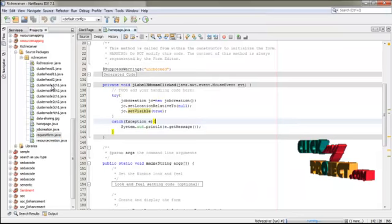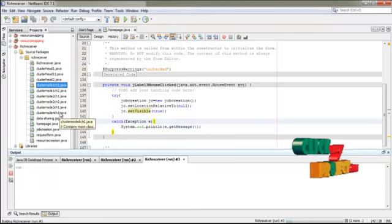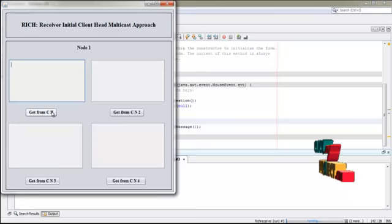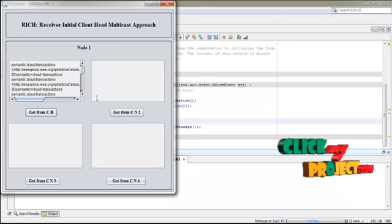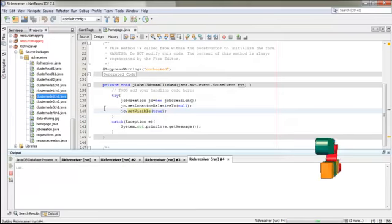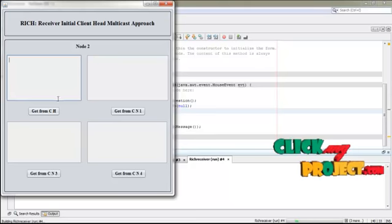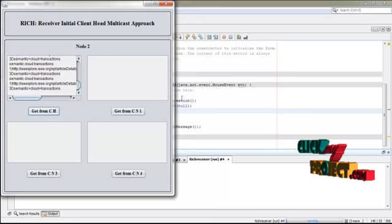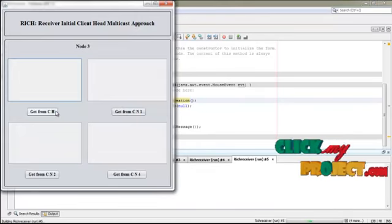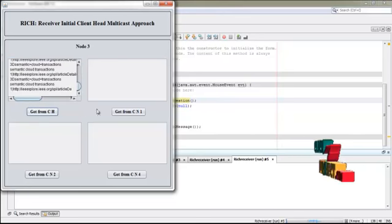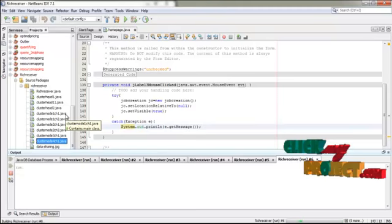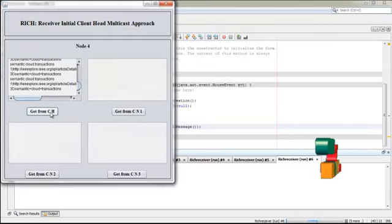Run cluster node one in cluster head one. Press 'get from CH'. Node one gets the first part of the data from the cluster head. Then run cluster node two in cluster head one — node two gets the second part. After that, run cluster node three in cluster head one — node three gets the third part. Then run cluster node four in cluster head one — cluster node four receives the fourth part from the cluster head.